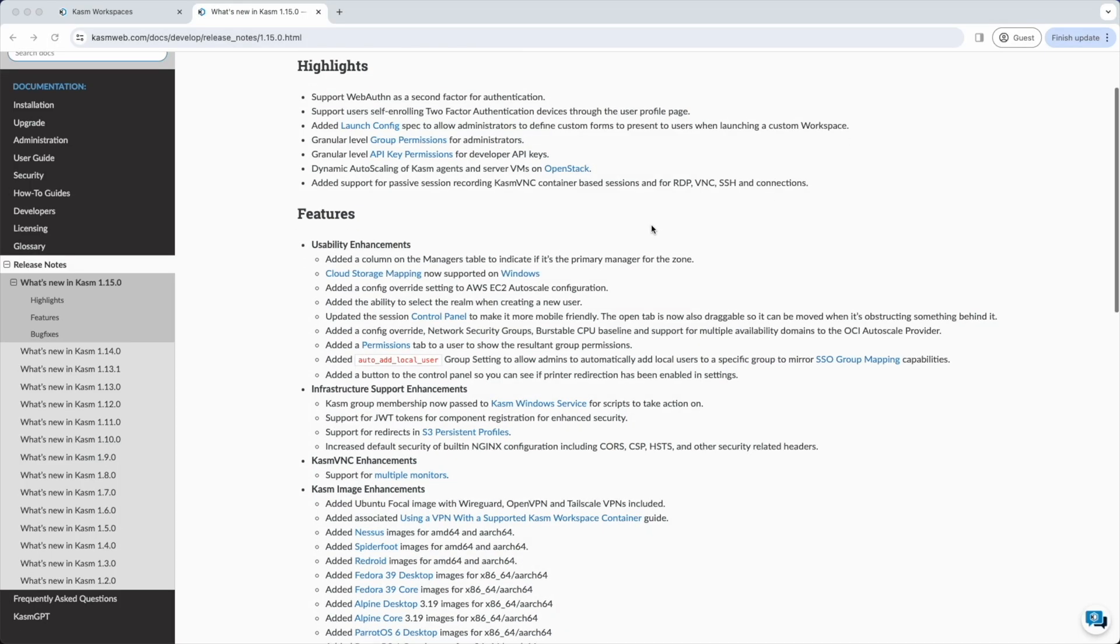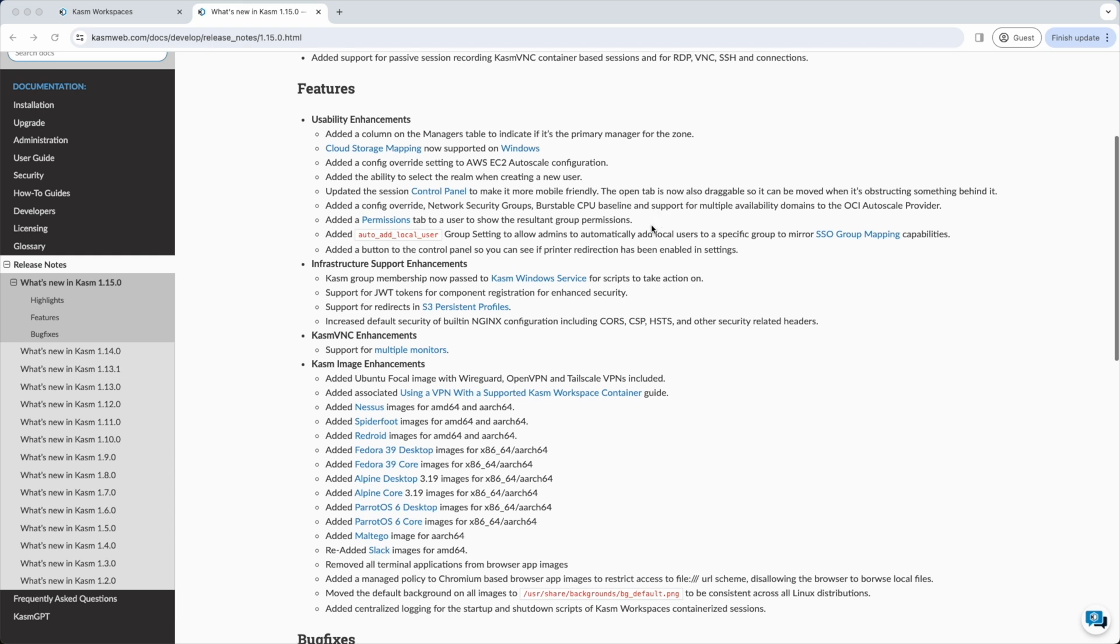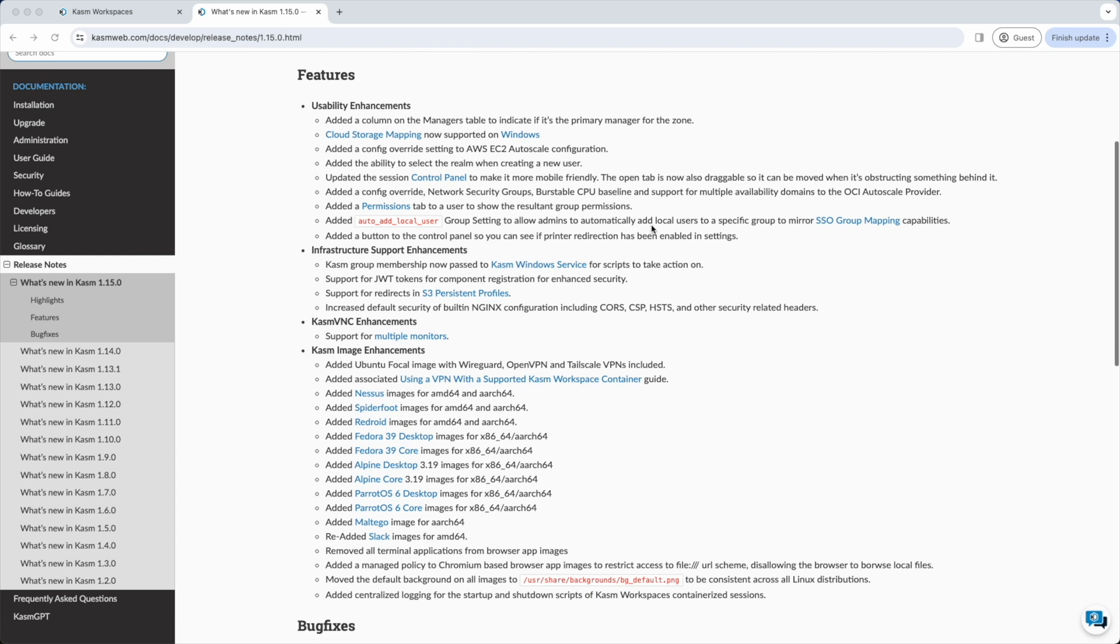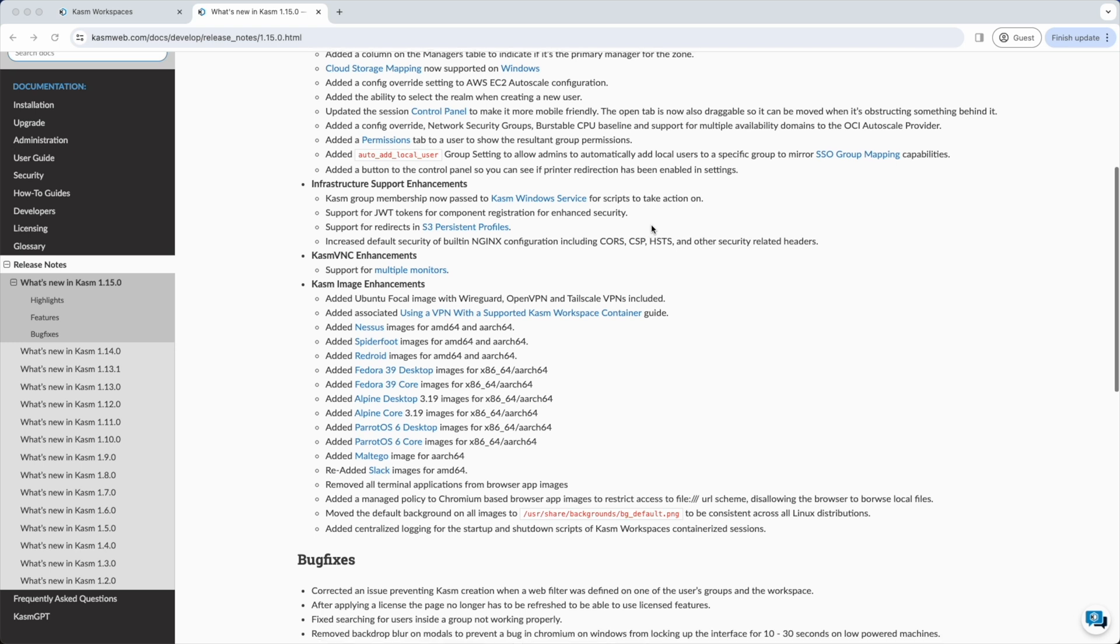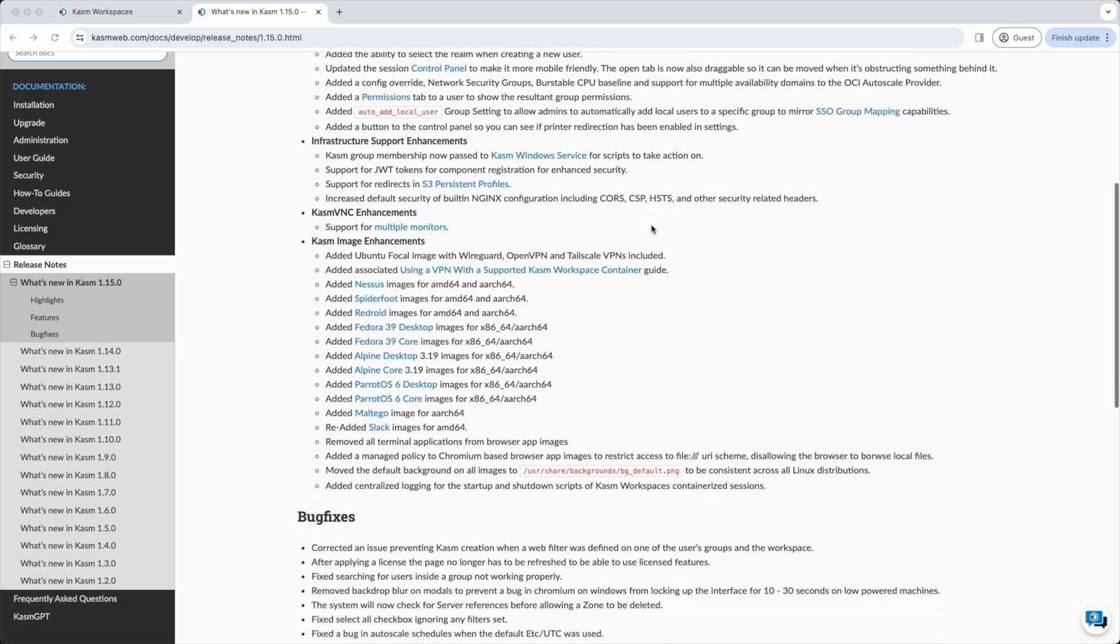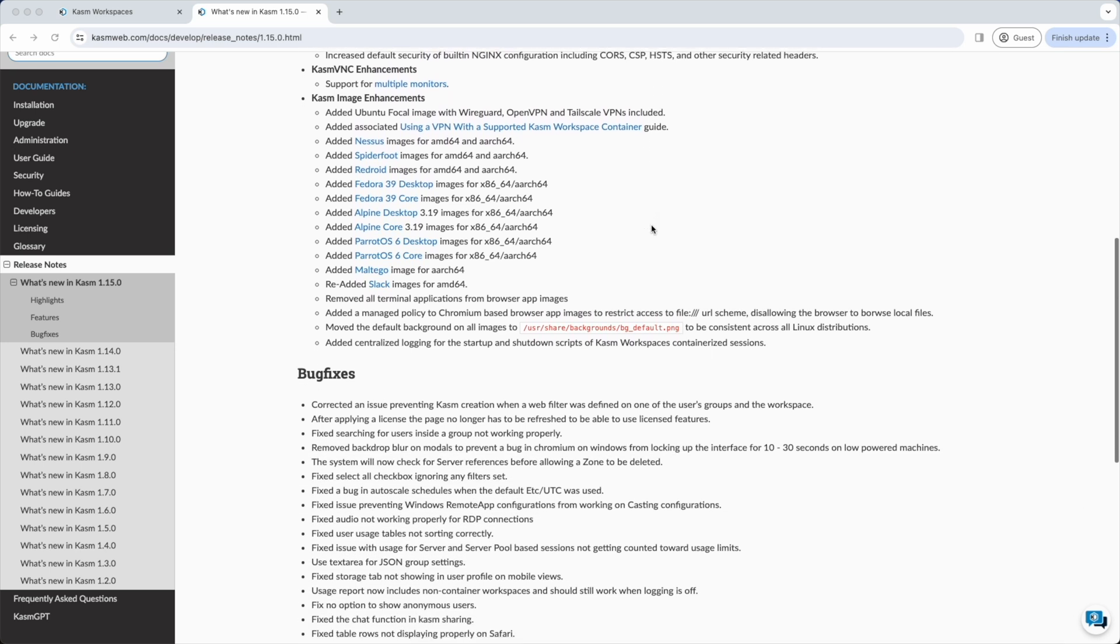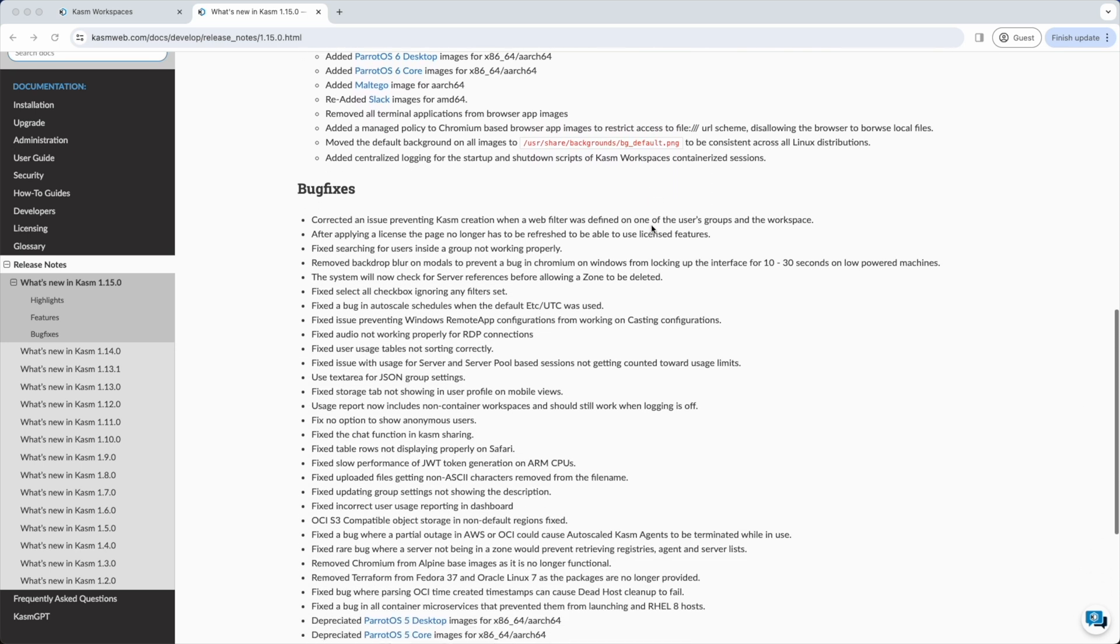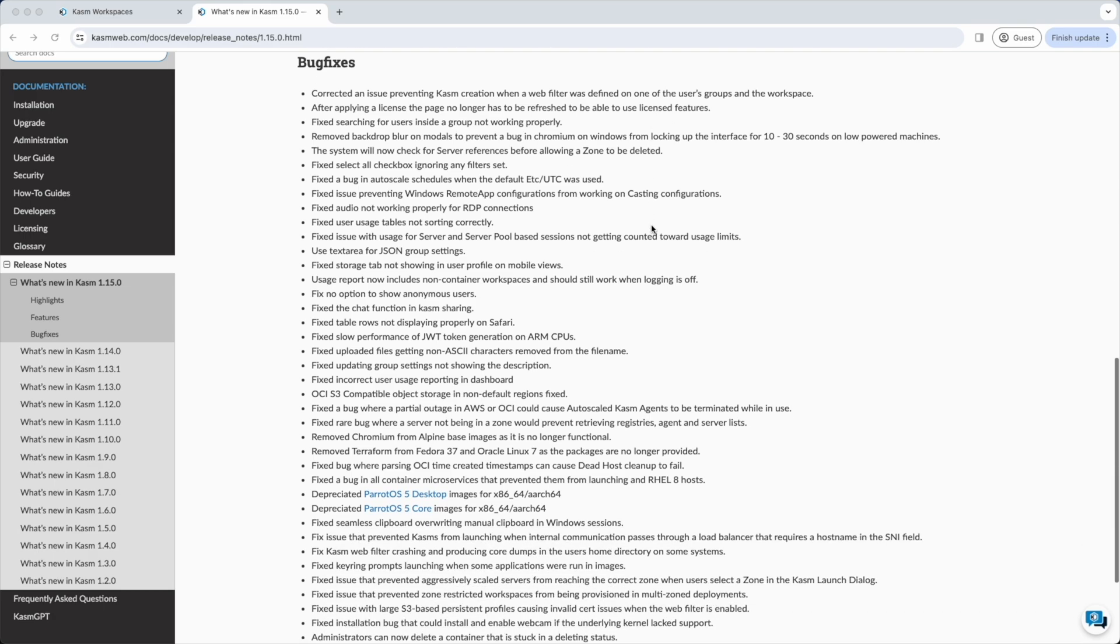There were a number of other features in this release. Cloud storage mapping is now available on Windows. Finer control over cloud auto-scaling for AWS and OCI. A more mobile-friendly in-session control panel. A group setting to automatically add local users to a group on login. Group membership is now passed to the Windows agent for session startup scripts. There were a number of other features and bugs addressed in this release. See our release notes for complete details.